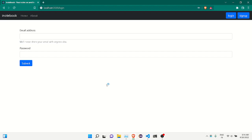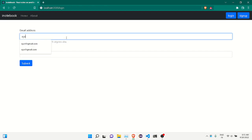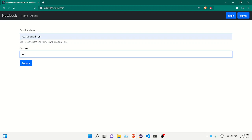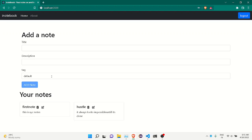I'll show you an example of how this application works. I've already made an account, so I can log into my account and see whatever notes I have. I'll enter the username 'xyz' and the password here and log in.